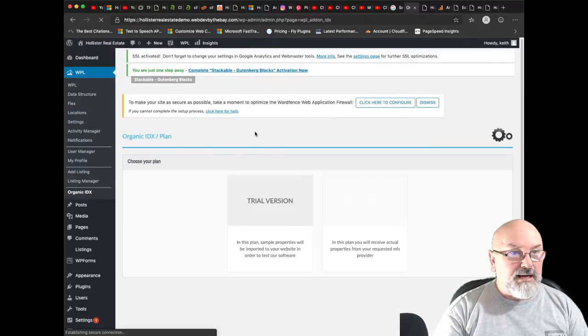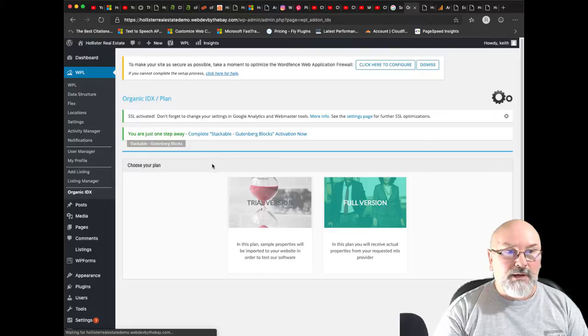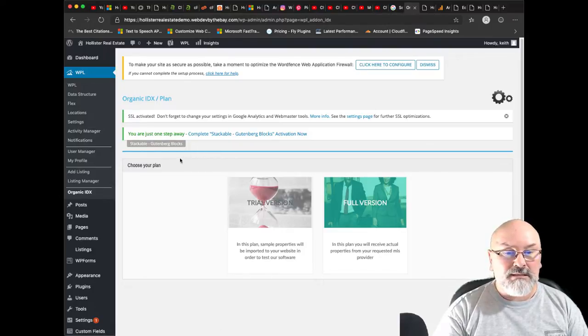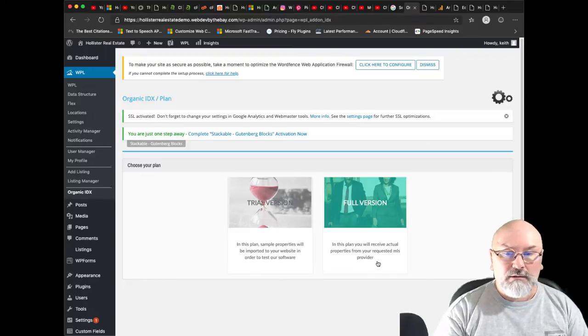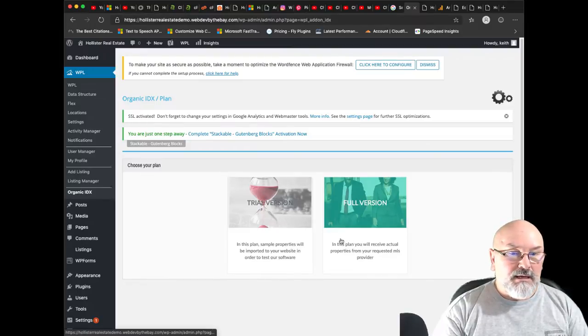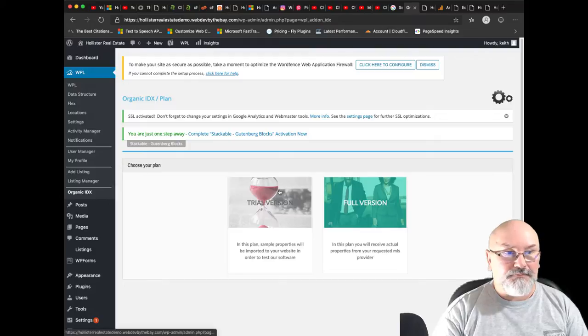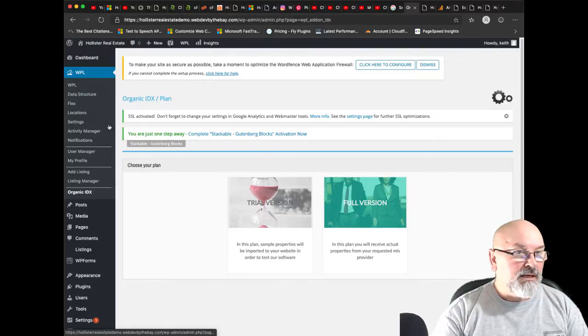The organic IDX, like I said, I am not a broker, so I do not have access to this. But if you are, you can connect this as well and then bring in all your MLS listings.